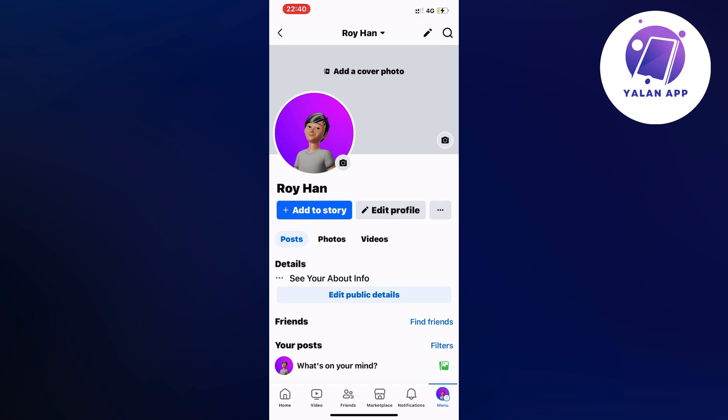So what you're going to do firstly is just open up your Facebook app and by the way you can also do this on your computer but if you can do this on the app itself it's just much easier in my opinion.